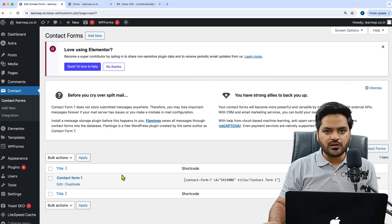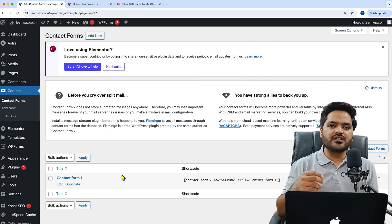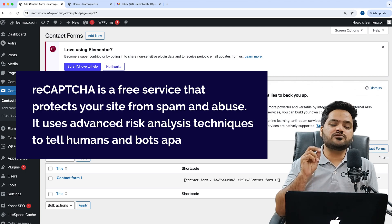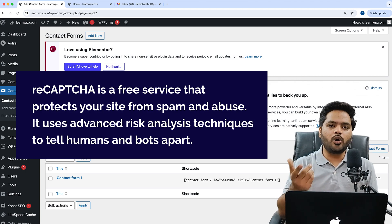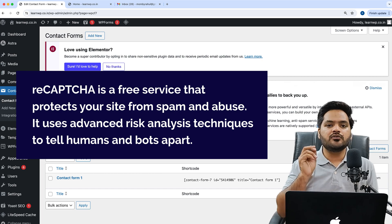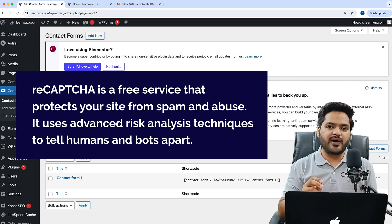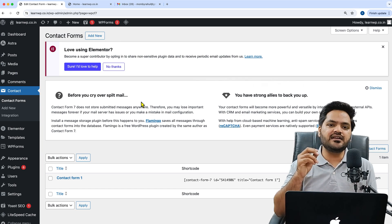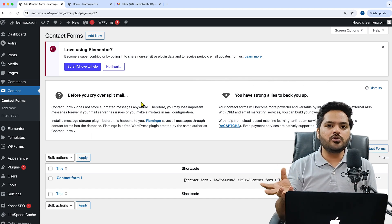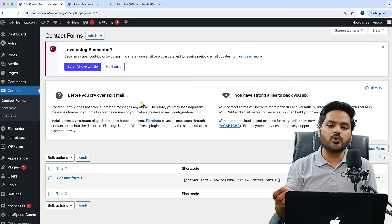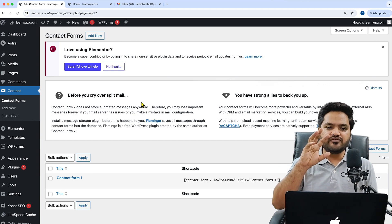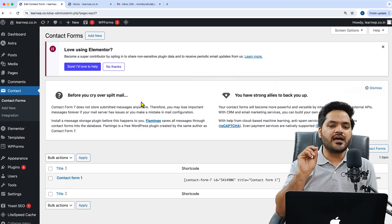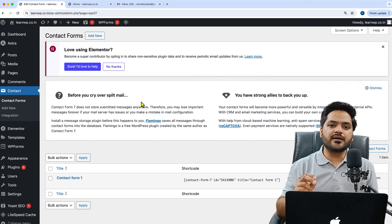Now first understand what is the importance of reCAPTCHA. A reCAPTCHA is a service or you can say a plugin or software, a piece of software which protects your form or website from spamming. If you don't have reCAPTCHA, then it is very easy for bots or automated crawlers to come onto your website and fill the form automatically and submit.